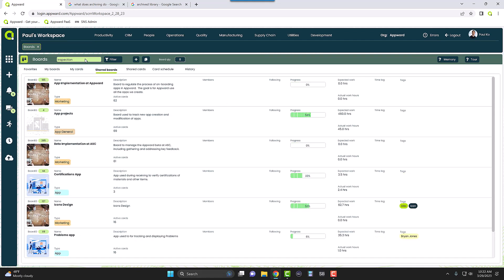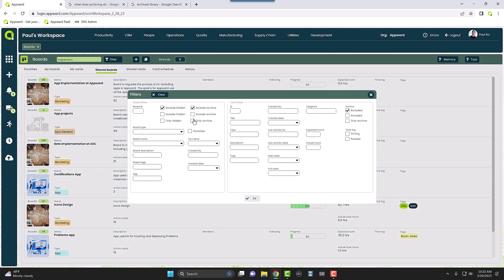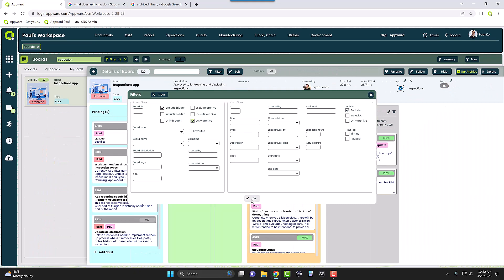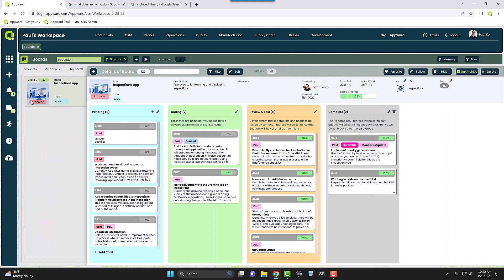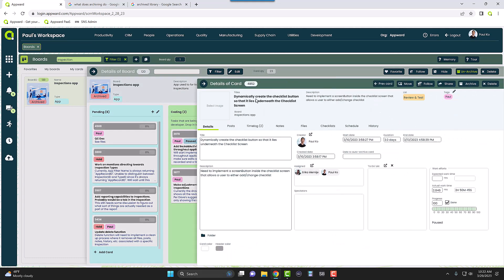As you can see, the filter is still on and it's no longer viewable in the main view. But if we go back to the filter and choose to show only archived boards, there you go — it has the archive tag and all this information is still accessible.